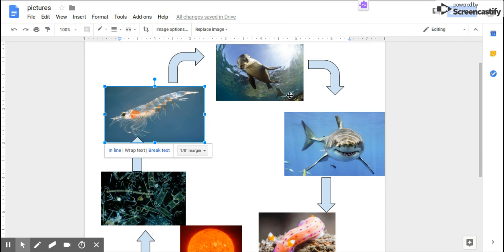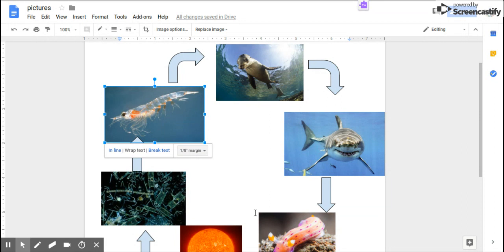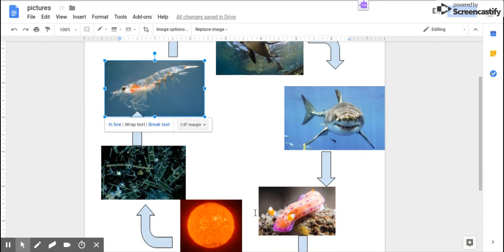Lastly, the sea slug consumes the shark when it has died. That makes it the decomposer. That's our food chain.